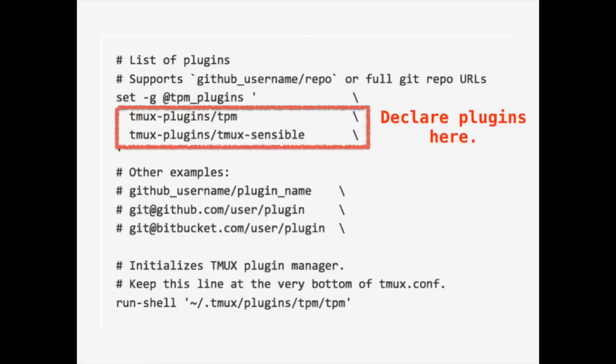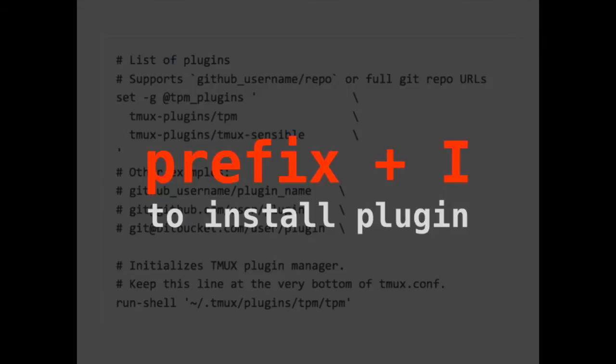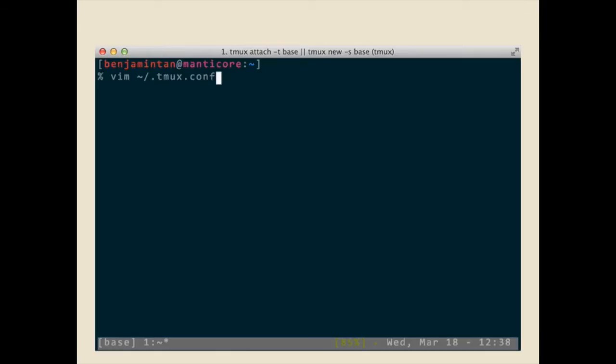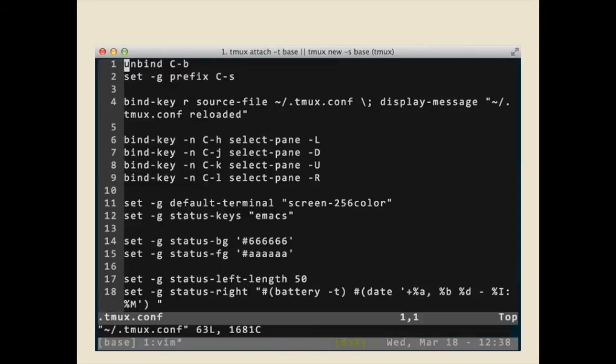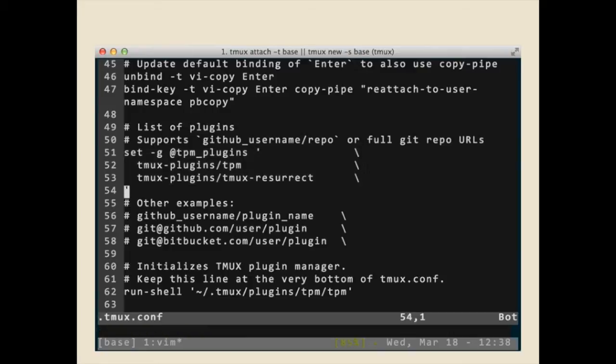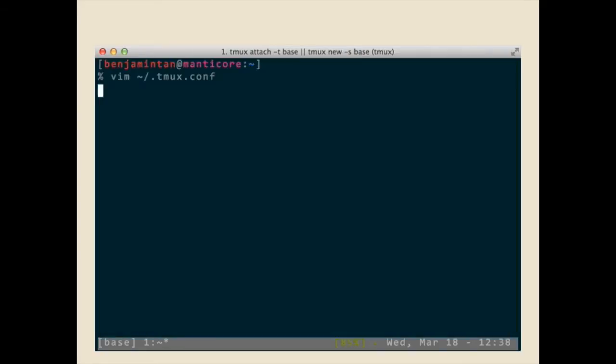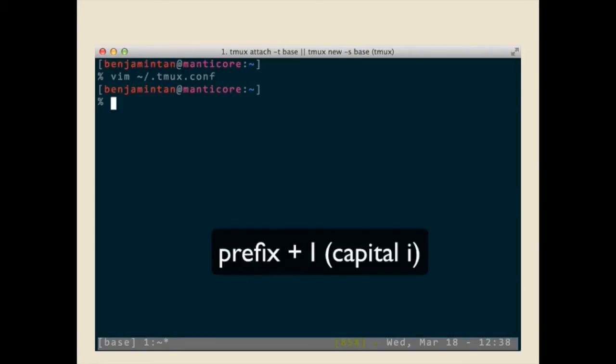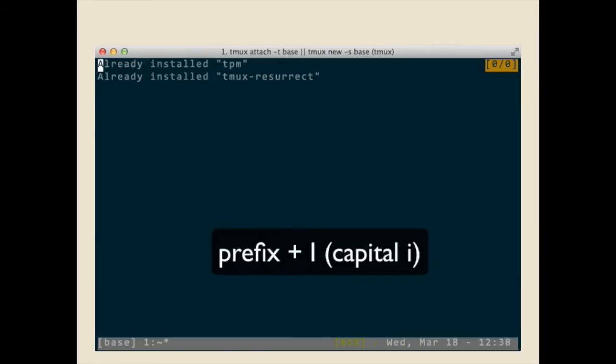You declare whatever plugins you want by supplying the GitHub username and repo, save the configuration file, and then go ahead and press prefix plus capital I to install the plugin. So, let me show you how the entire process looks like. You open your tmux file, you scroll, and then you just include whatever plugins you want to install, save the file, command prefix I, and you're done.